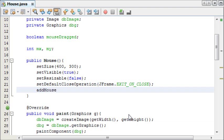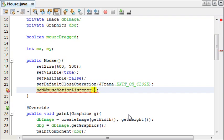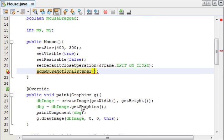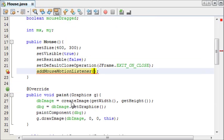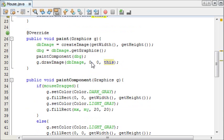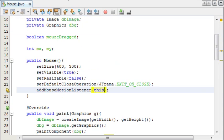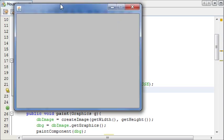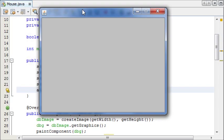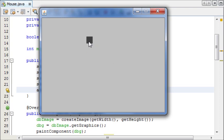If you remember from the last ones, in our JFrame, in our constructor, we needed to add a key listener or add a mouse listener. In this case, we need to add a mouse motion listener. And because we didn't create a class for it and it's just in this class, we simply write this. And that refers to this class. Now, if we run this, this should have all worked fine.